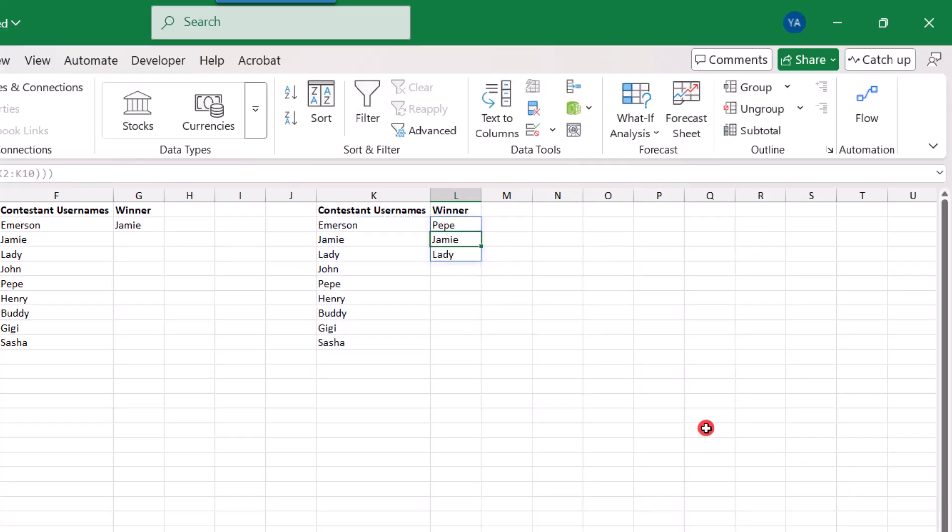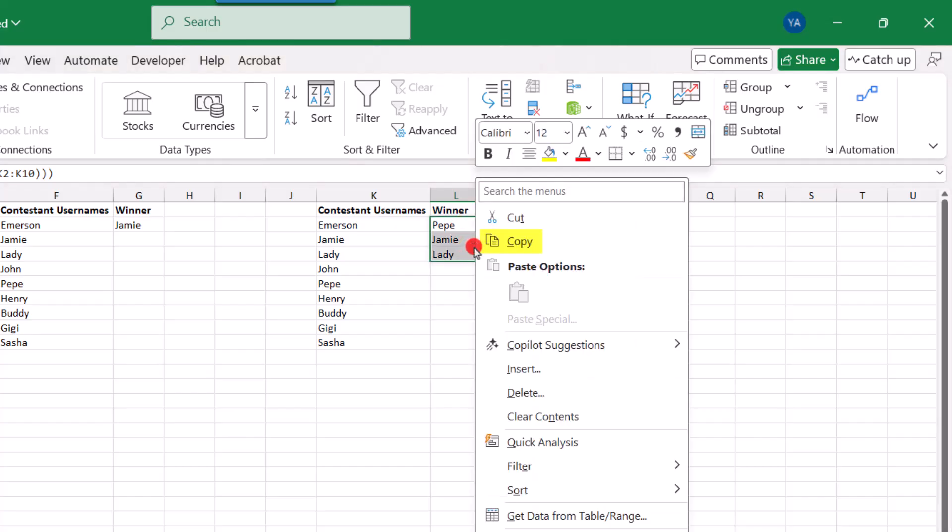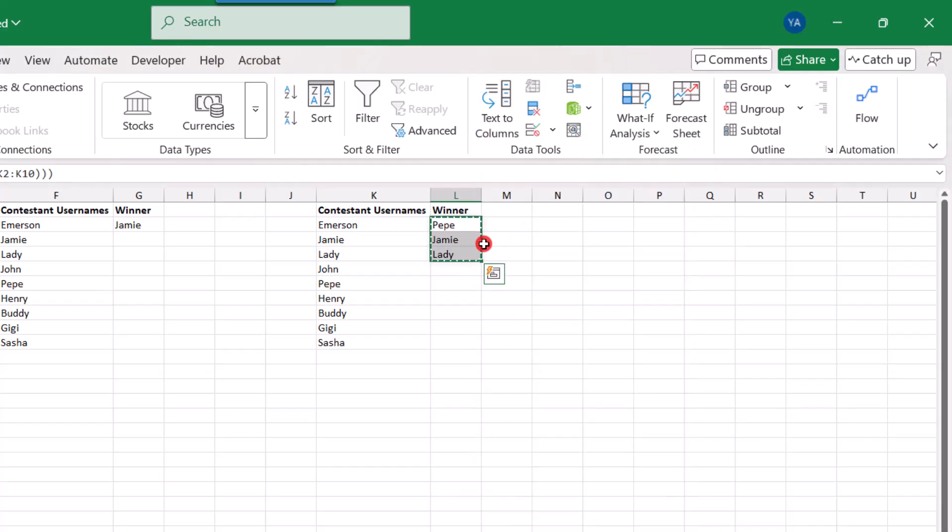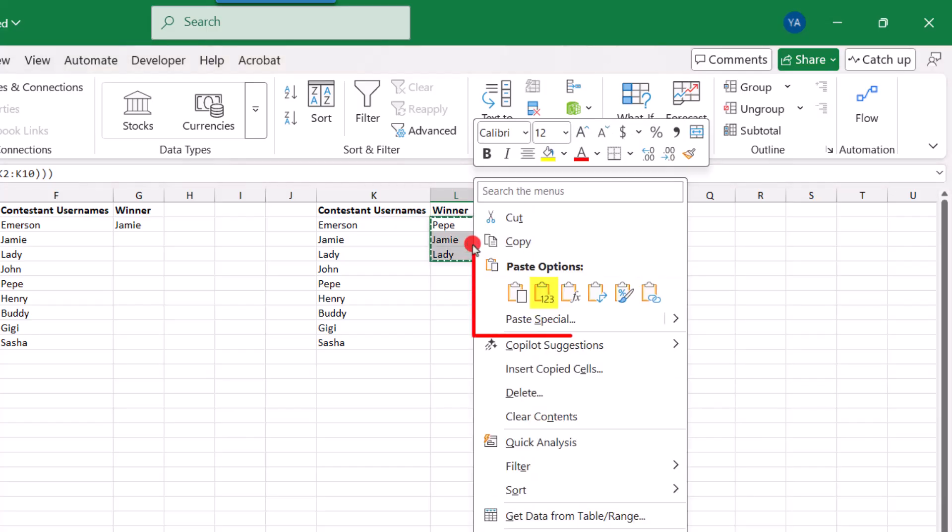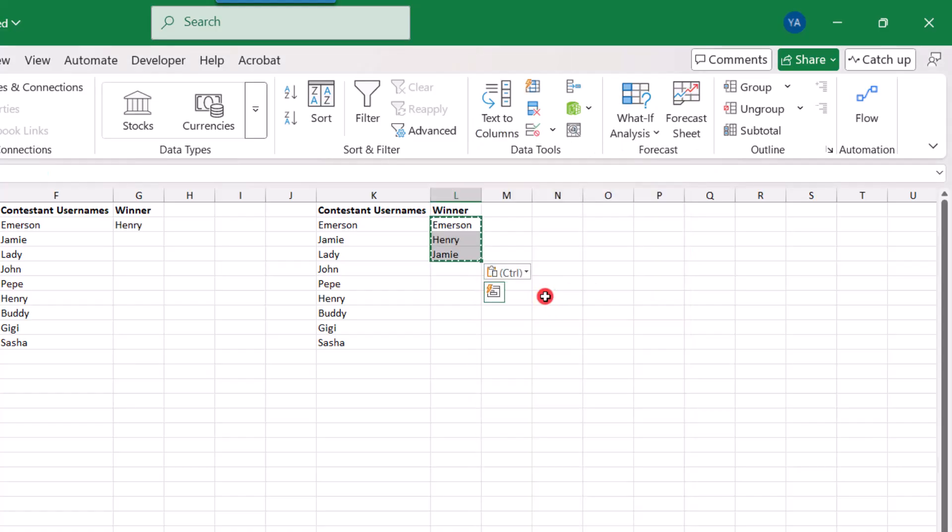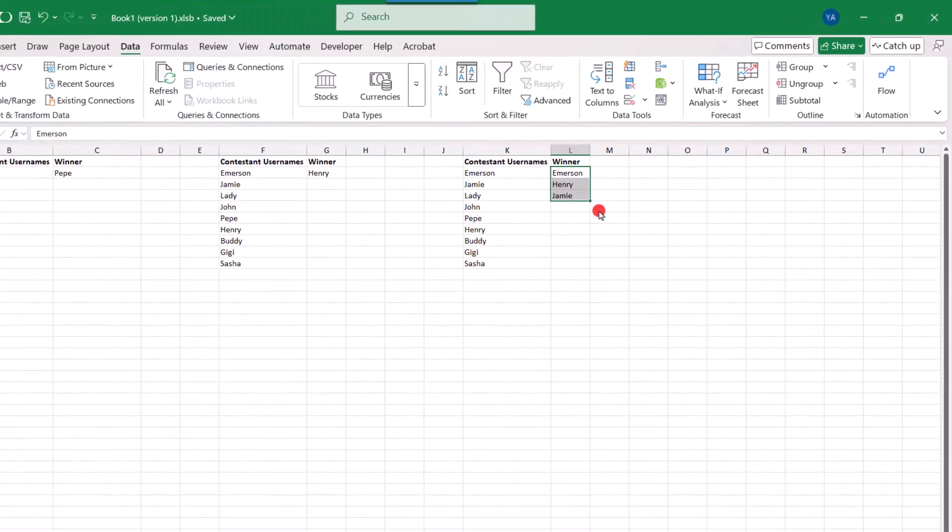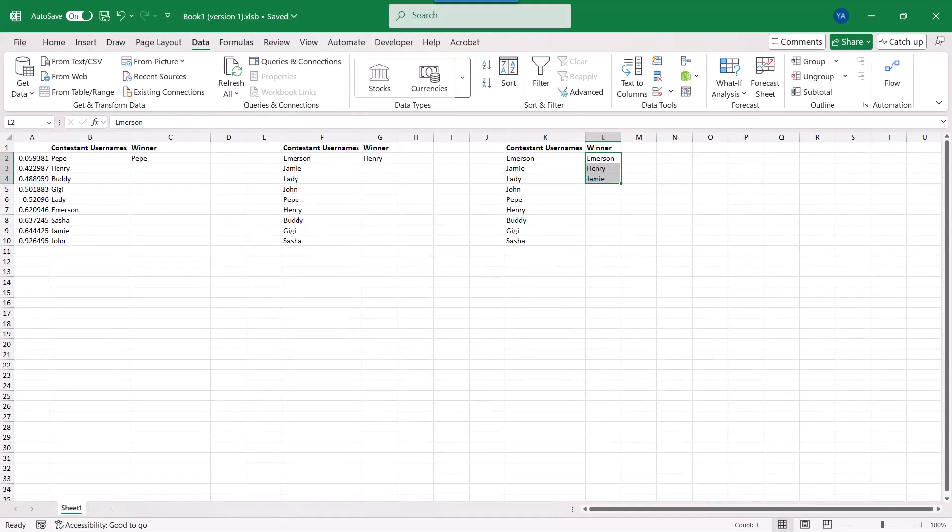Now we have our three winners. So again, if you are capturing this on video or a screen grab, you can maybe finish here. But because this is still a volatile function, I'm going to again copy these, paste them as values. And those are my winners. Thanks for watching and for more tutorials like this, click on these links. Thanks.